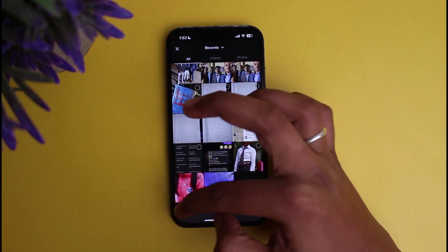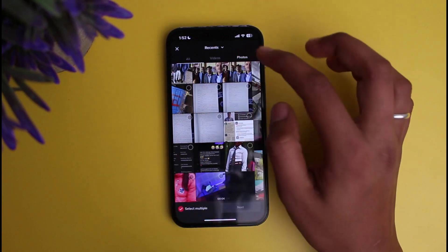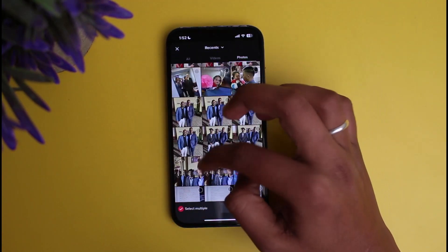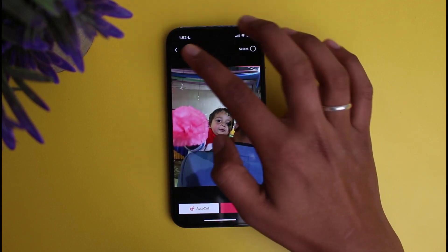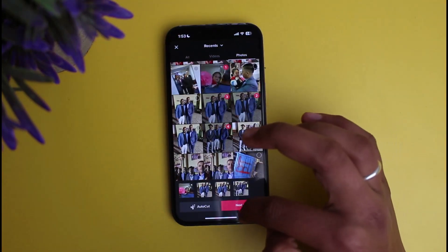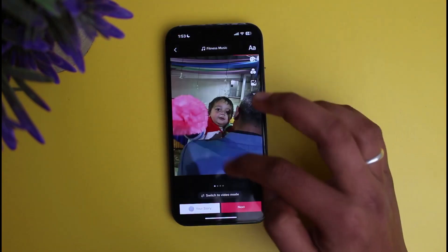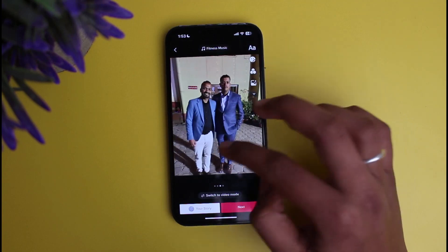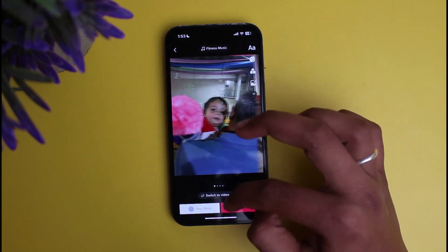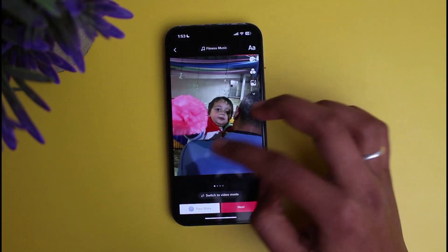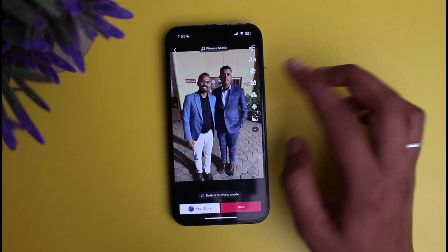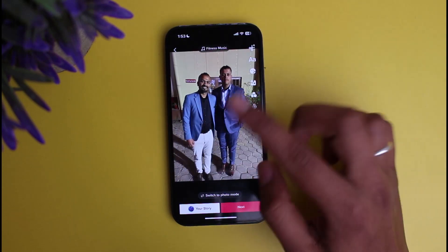Now click on the option of Select Multiple and click on the photo or video which you want to include. I'm currently showing you the process of creating a photo slide. As you can see, it has been simply created as a photo slide.